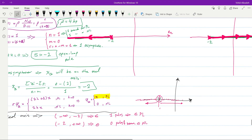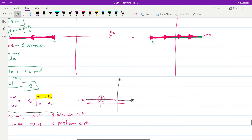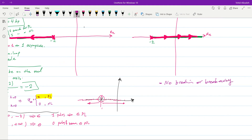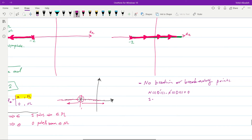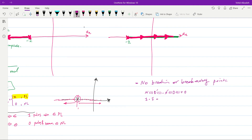For break-in and break-away points, since both branches lie entirely on the real axis it is clear there are none. We verify using the formula N·D' − N'·D = 0: with N = 1 and D = s + 2, we get 1·1 − 0·(s + 2) = 1 ≠ 0, confirming there are no break-in or break-away points.